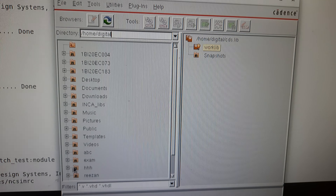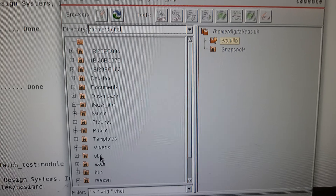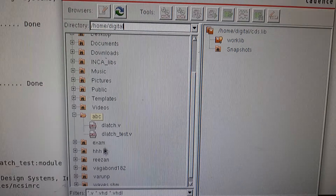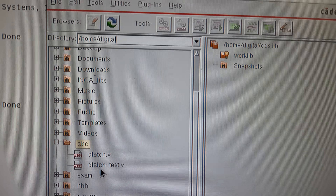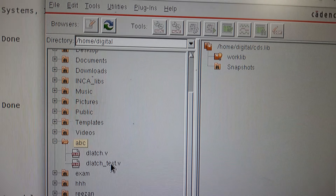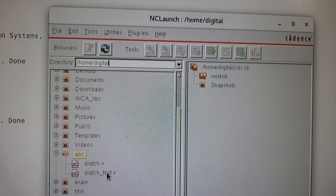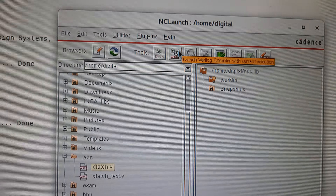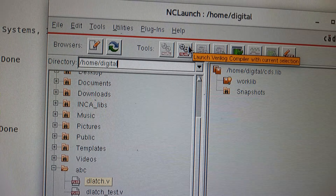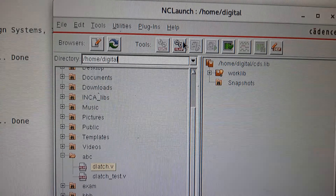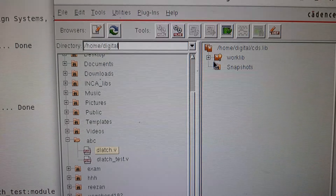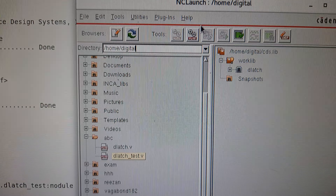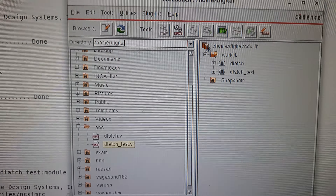Select the directory — I named mine 'abc'. Expand it to see the compiled files: 'dlatch.p' and 'dlatch_test.p'. Select the main module and click the Compiler icon at the top — it will compile and appear in the worklib. Then select the test bench file and click the Compiler icon again.